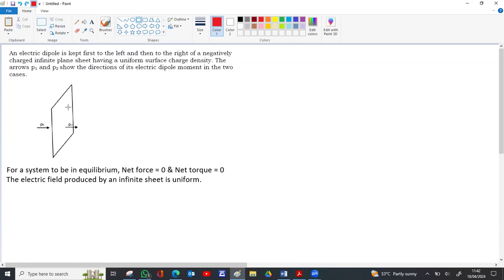The strength of the field remains the same from the sheet till infinity. Since it is a negatively charged sheet, the electric field is directed towards the sheet. If you place a positive test charge, it will be attracted towards the negative sheet. So on the left side, the electric field is directed towards the right, and it is the same everywhere, independent of distance.